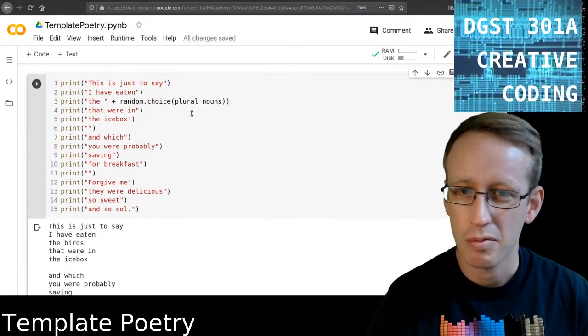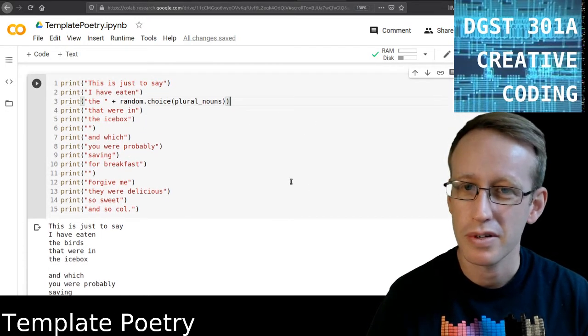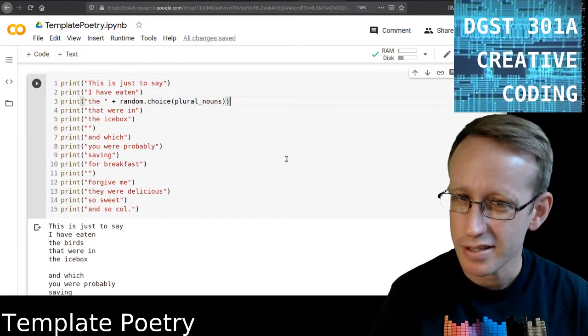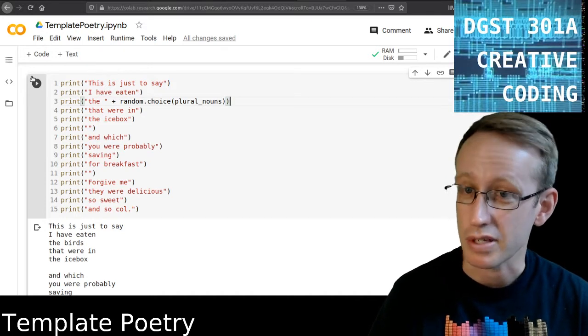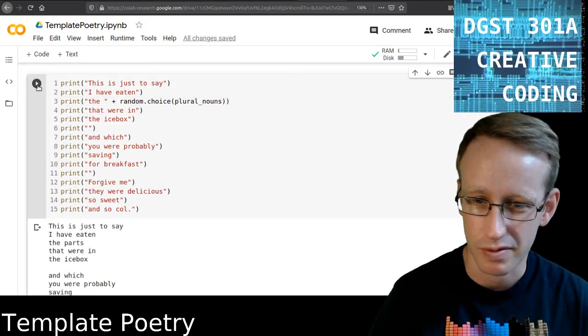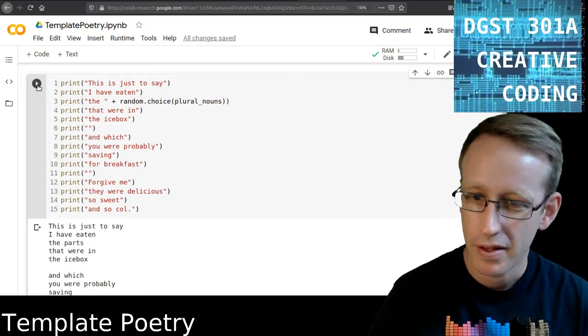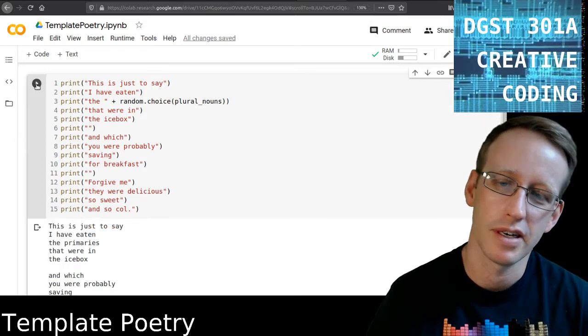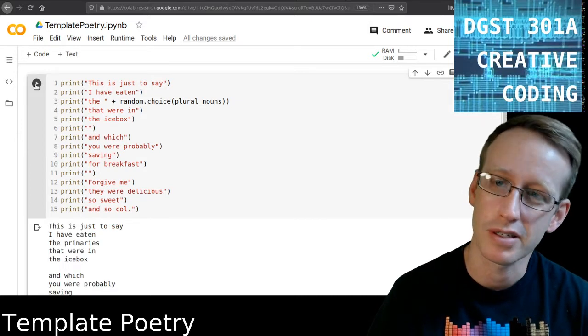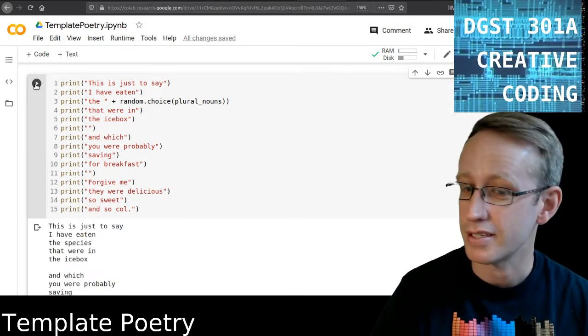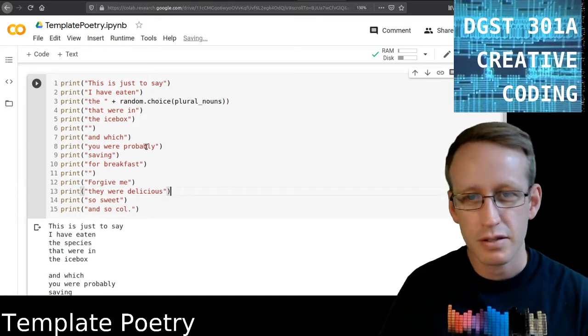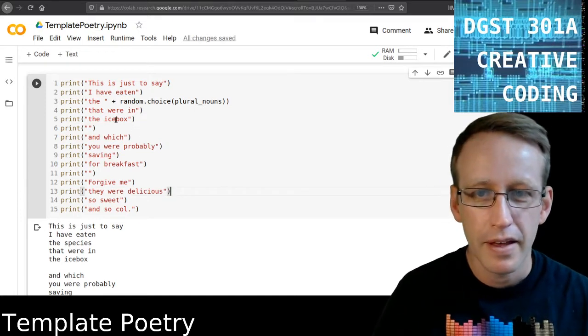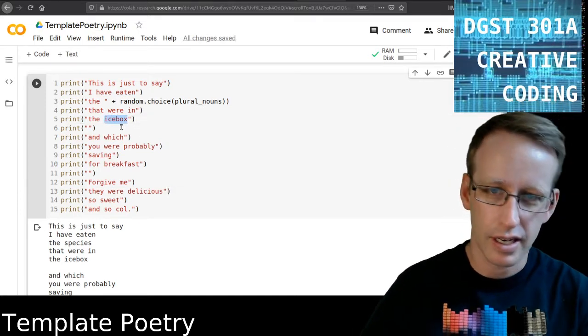You know, probably among the plural nouns on this list, birds probably is the most common for a book called Birds of Australia. I've eaten the parts that were in the icebox. I've eaten the primaries that were in the icebox. I've eaten the species that were in the icebox. Okay. So not too bad.